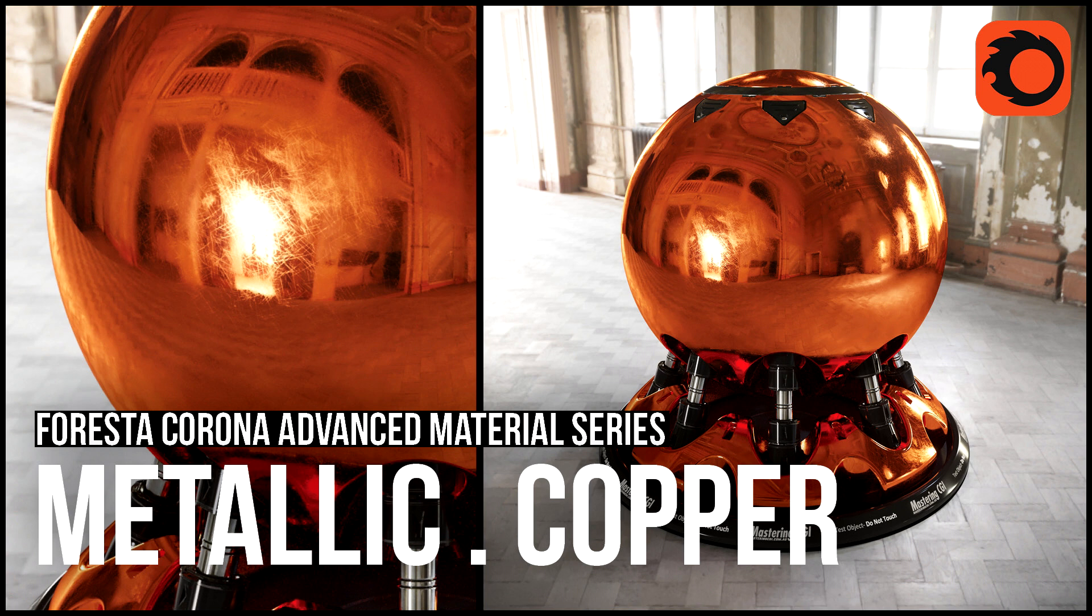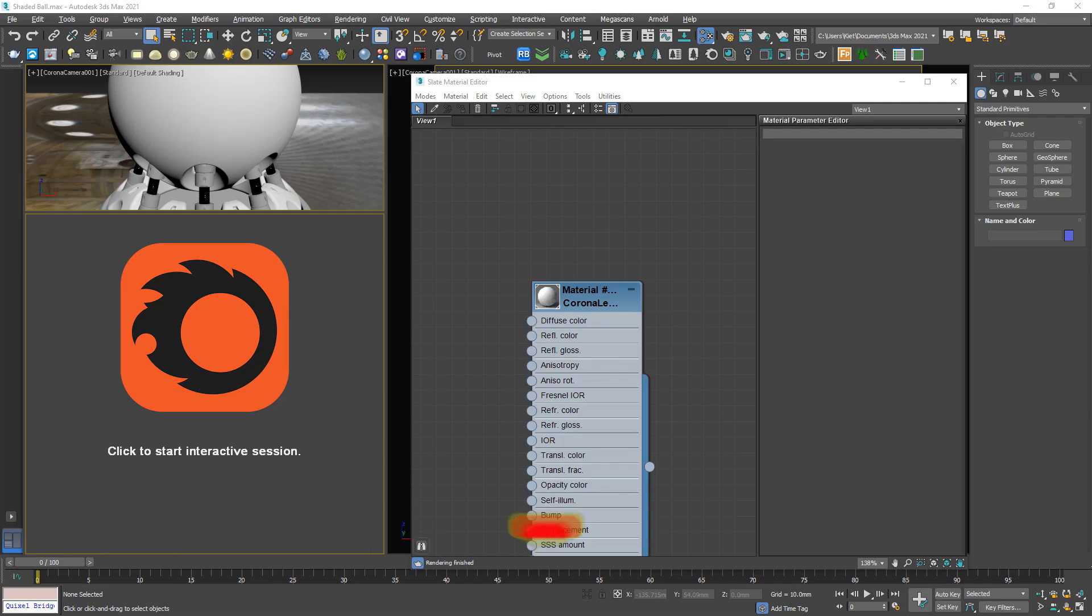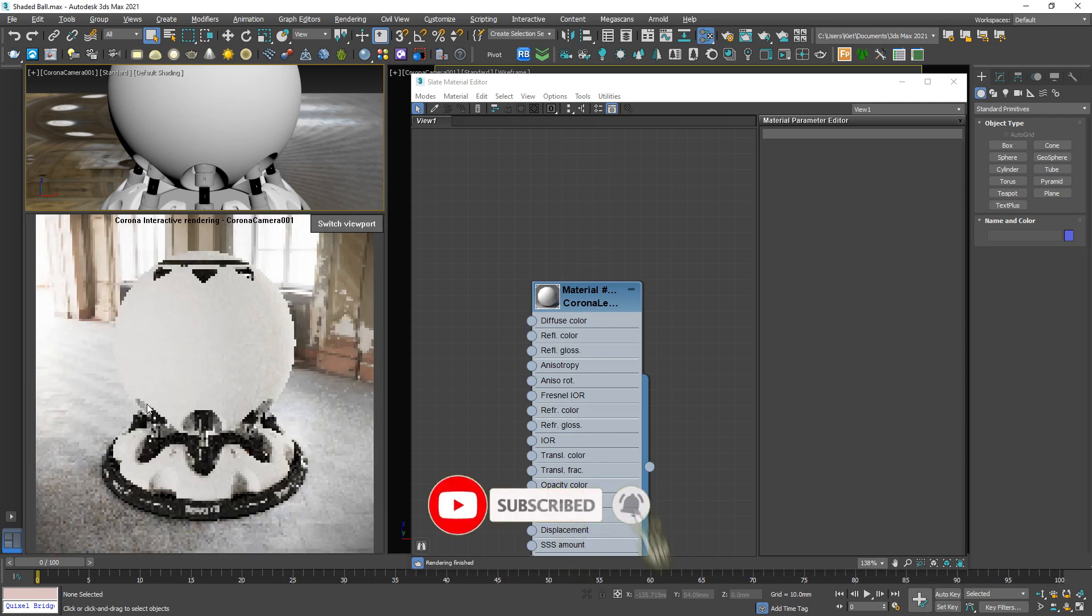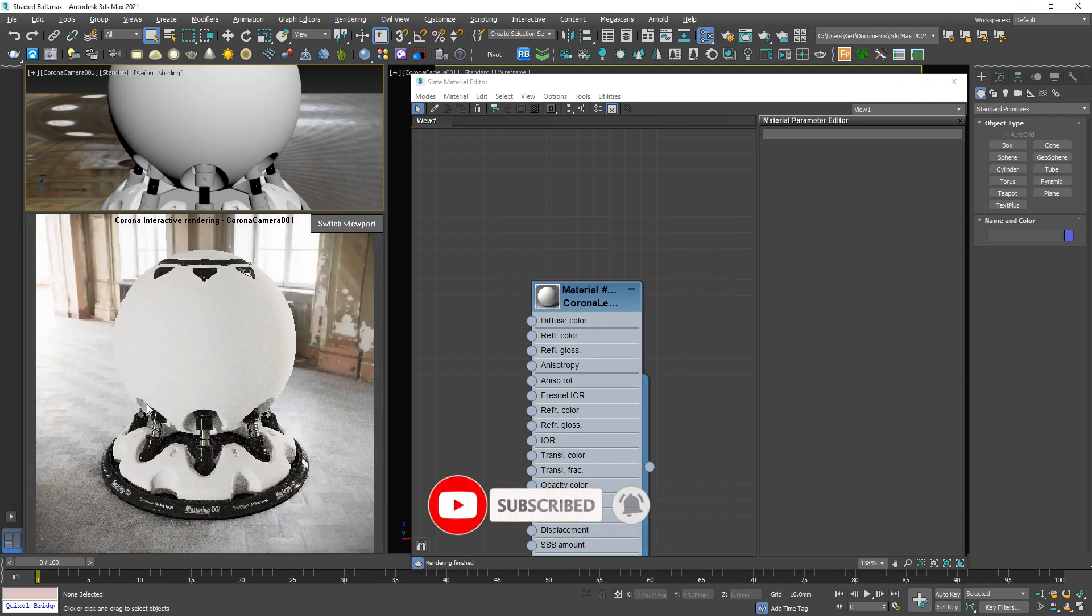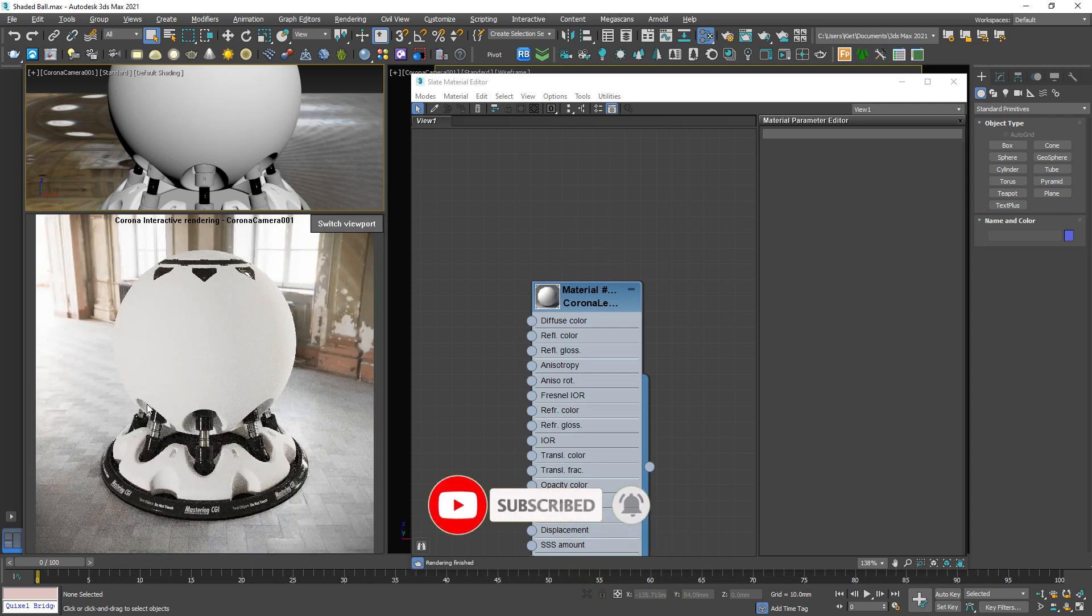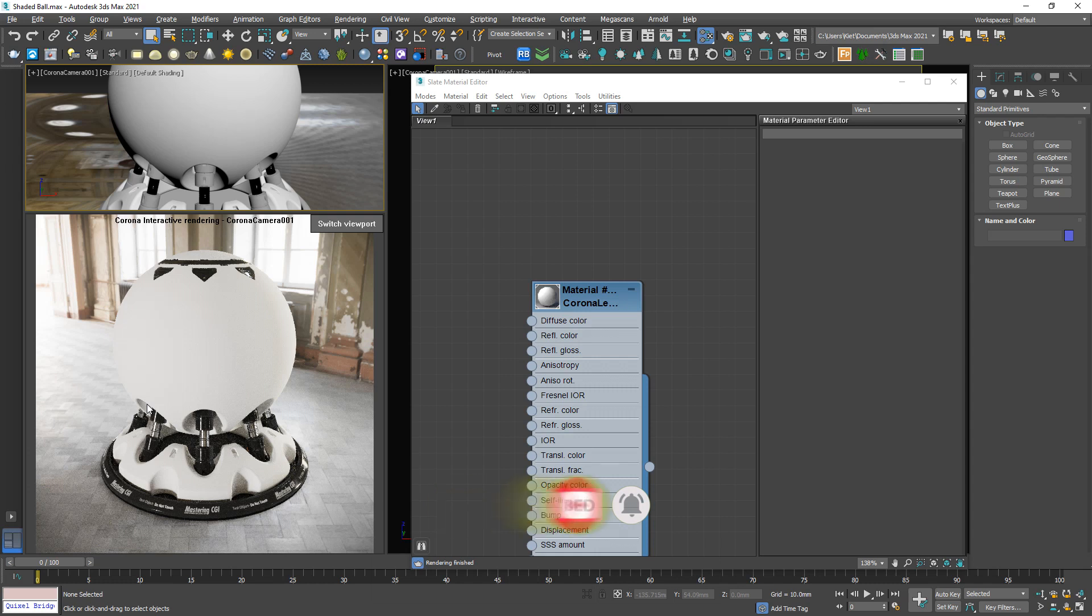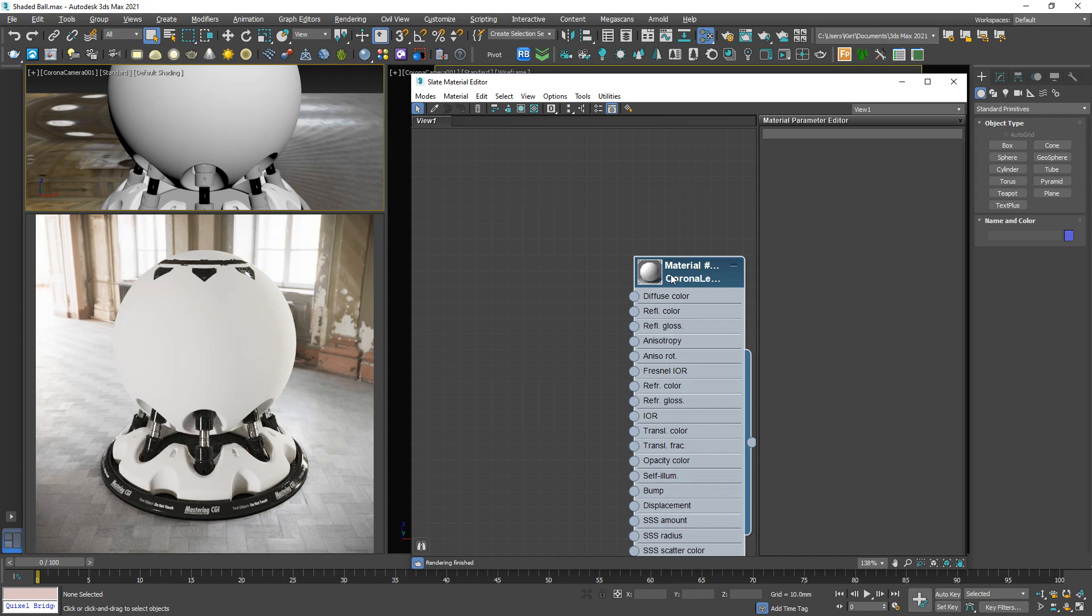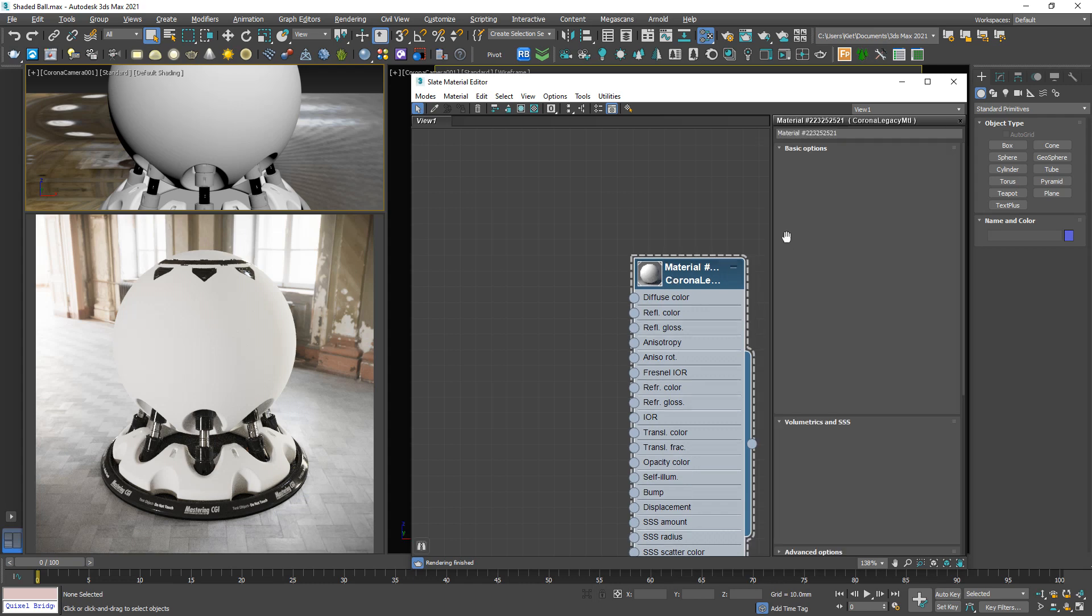Hi guys, welcome to Foresta Studio. Today I'm going to do this material. Basically, we can consider this a review of gold material because they use the same principle. So at the first step, I'm going to need a basic metal.